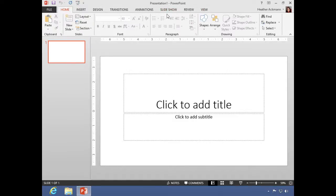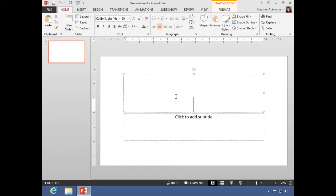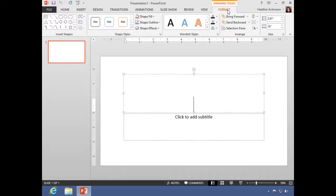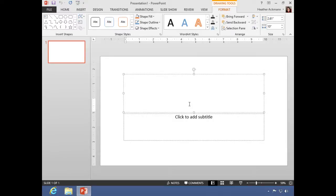Now occasionally when you're working on an object, you may see additional things pop up on the ribbon. So if I click inside a placeholder box or a text box, you might see an additional tab appear up top. Look here, drawing tools format tab appears. And these are all the specific actions that will apply to whatever it is I have selected.